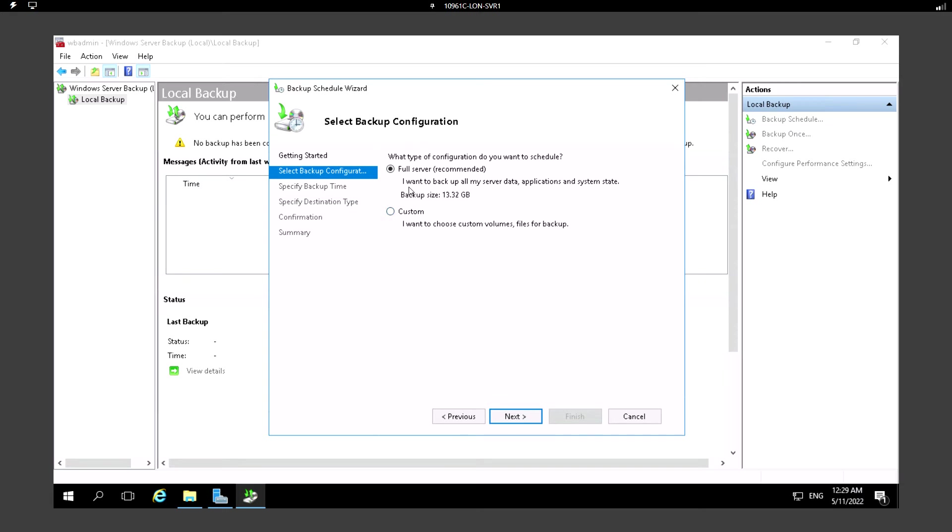Here it's asking whether full server - I want to backup all my server data, so the backup size will be 13.32 GB. I can also selectively choose the files I want to backup, so I'm just choosing the second one, the Custom option.